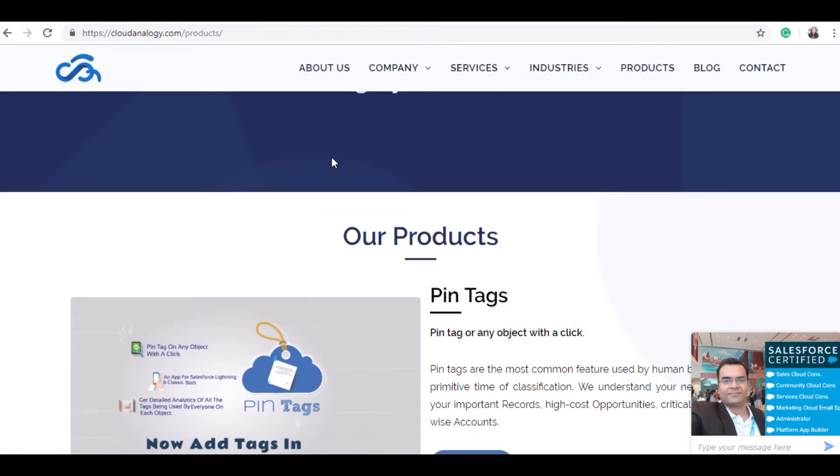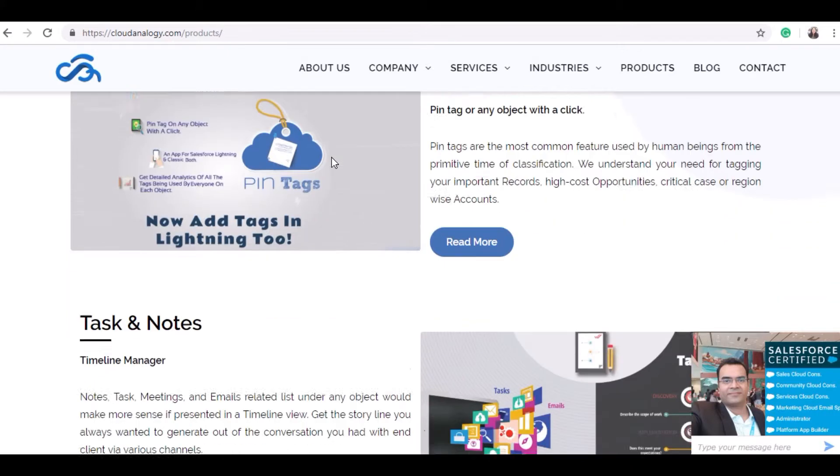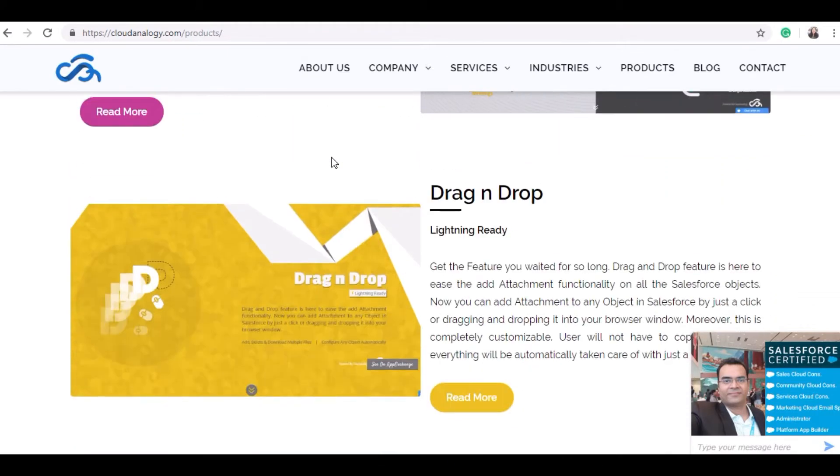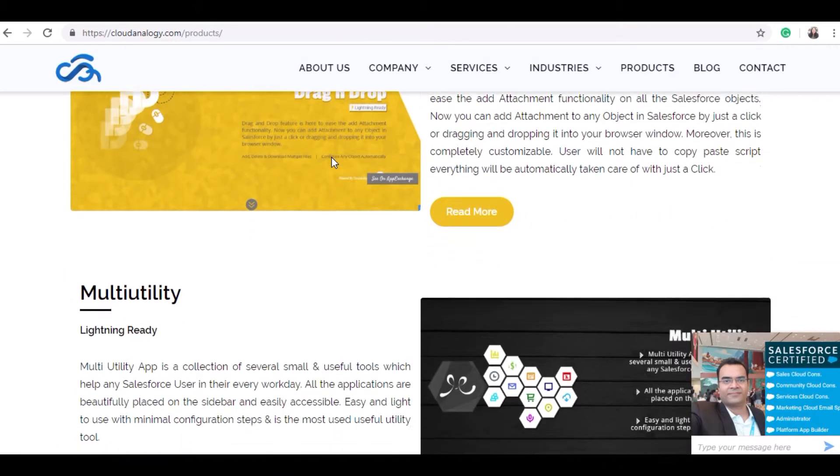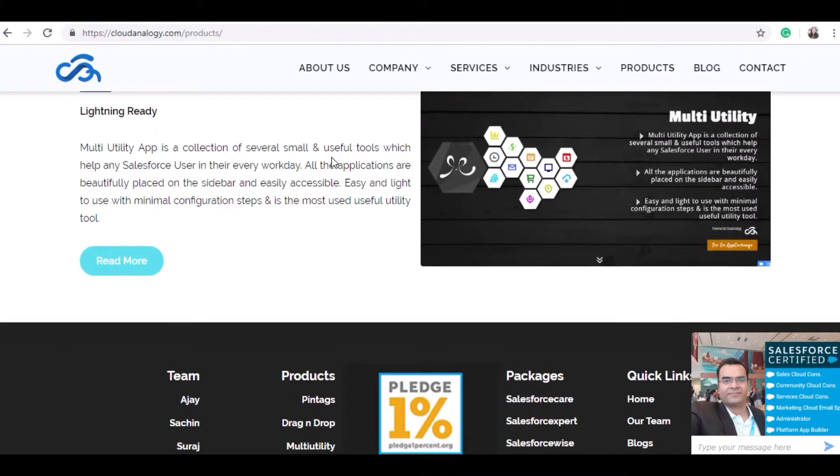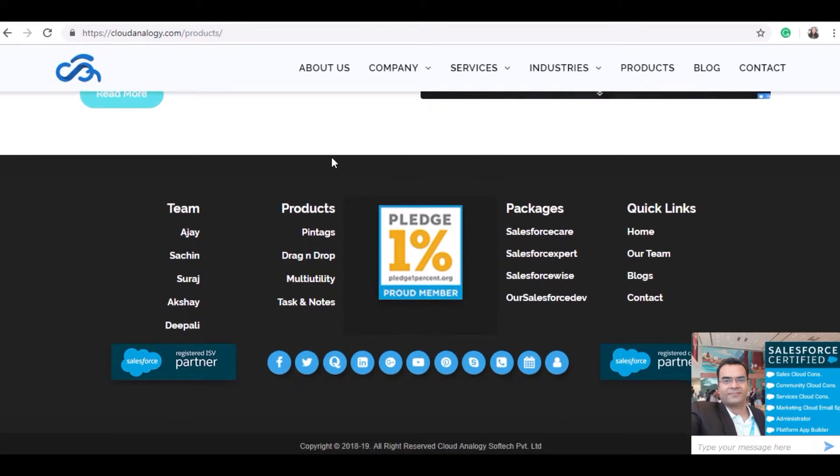Our products are Pintax, Tasker Notes, Drag and Drop, and Multi-utility, and we have also worked on 100 plus projects. I am also proud to announce that Cloud Analogy has become a member of Pledge 1%.